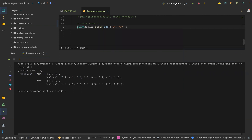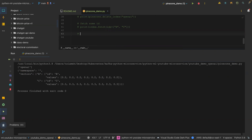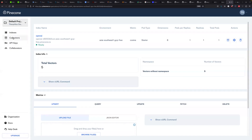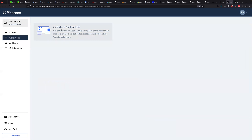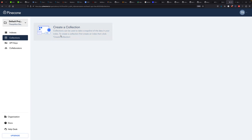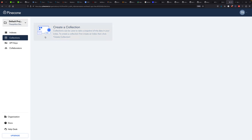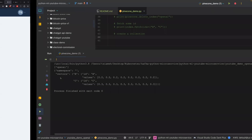The next thing we want to look at is creating a collection. So if we go back to the dashboard, you can see there's a collection tab here. If we click on it, you can see it is empty. A collection is almost like a table in MongoDB — if you're familiar with MongoDB, collections are also called tables.